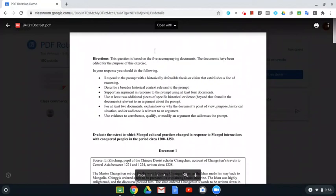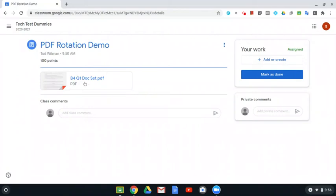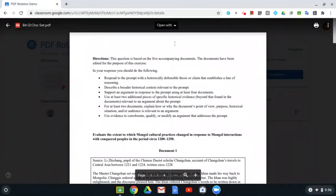So you'll notice in classroom, when students click on PDF, it opens in this transparency kind of floating screen above classroom behind.